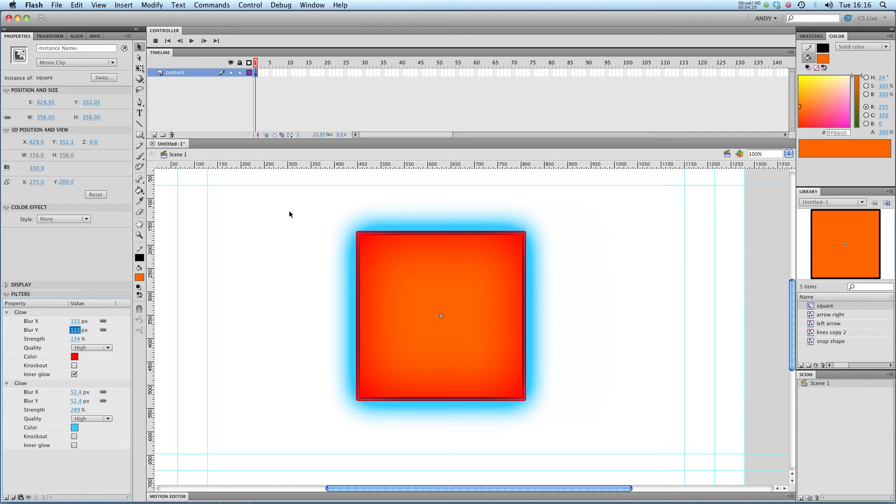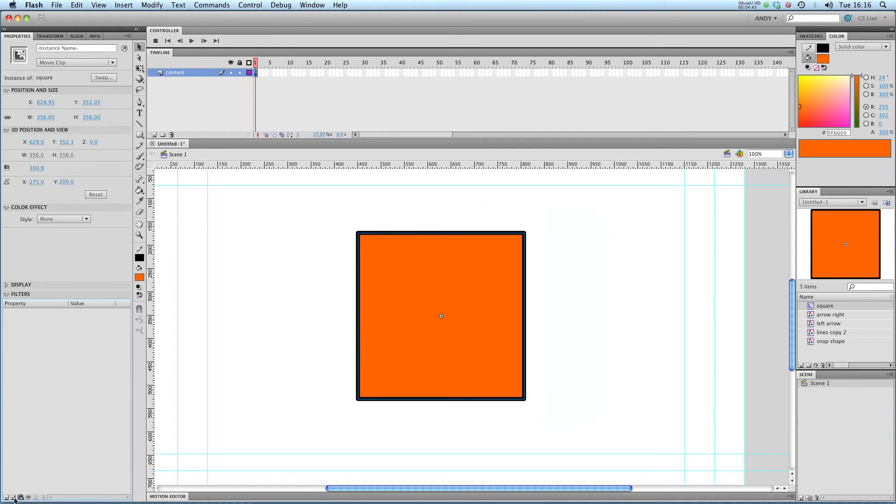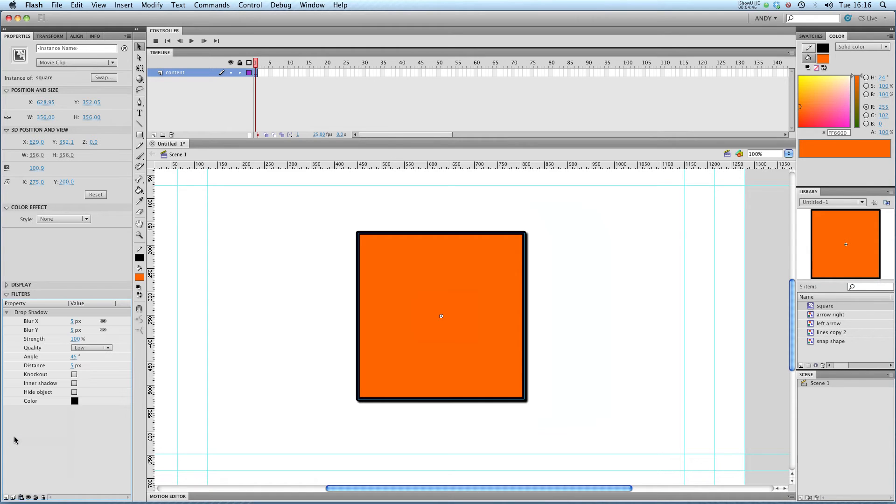So that's blurs. If you want to get rid of an effect, you just click on it in the filters menu and you can delete it. So I'm going to delete both those filters at the moment. I'm going to add drop shadow.